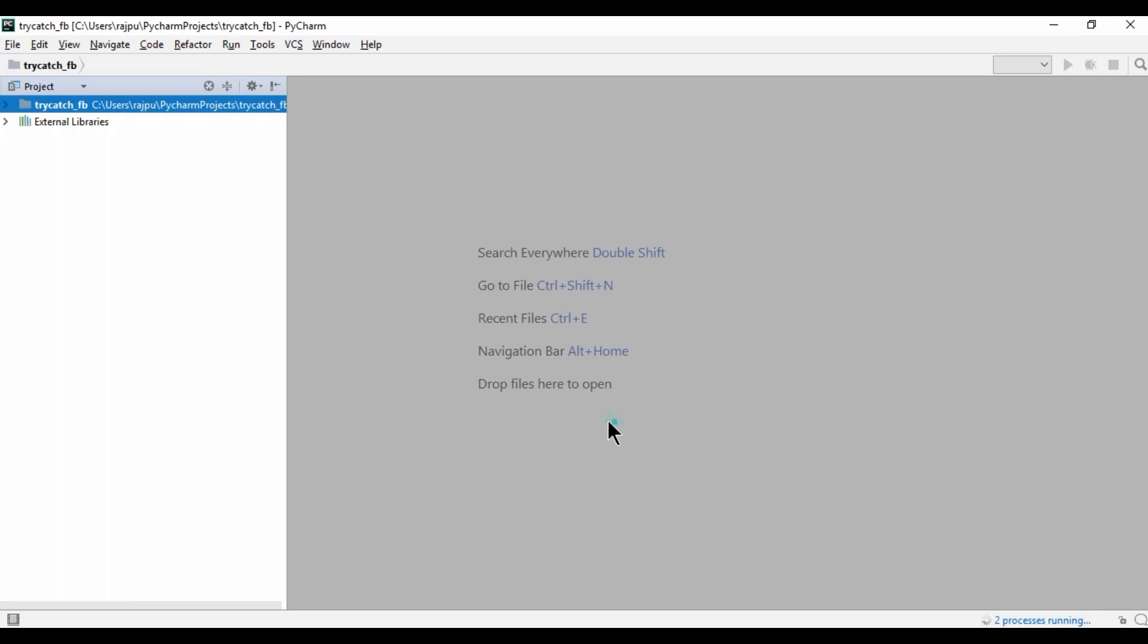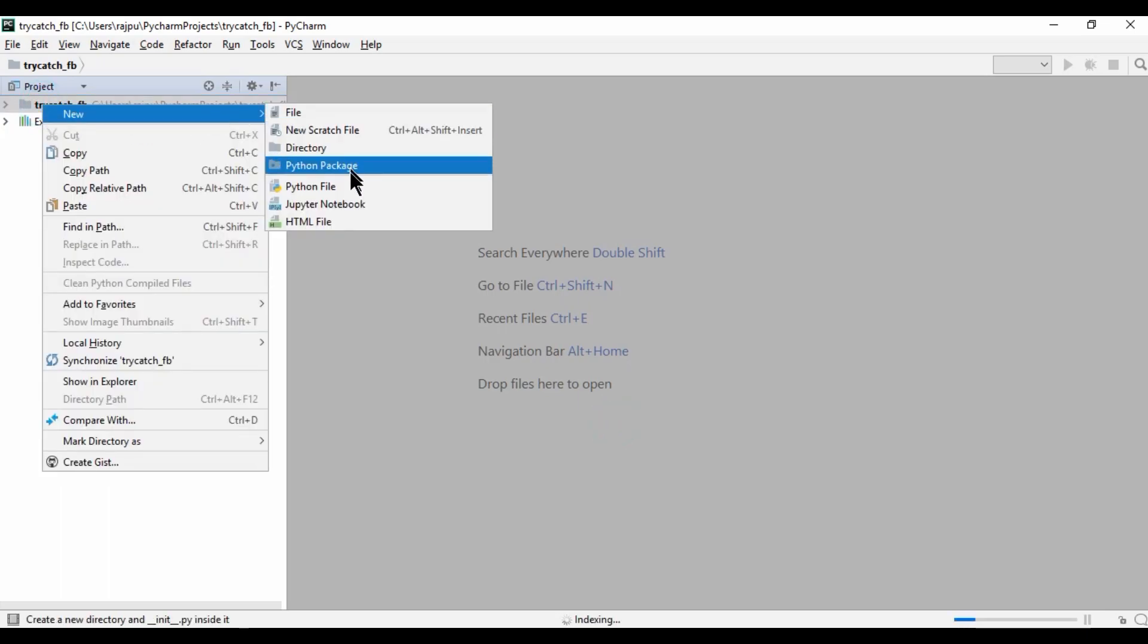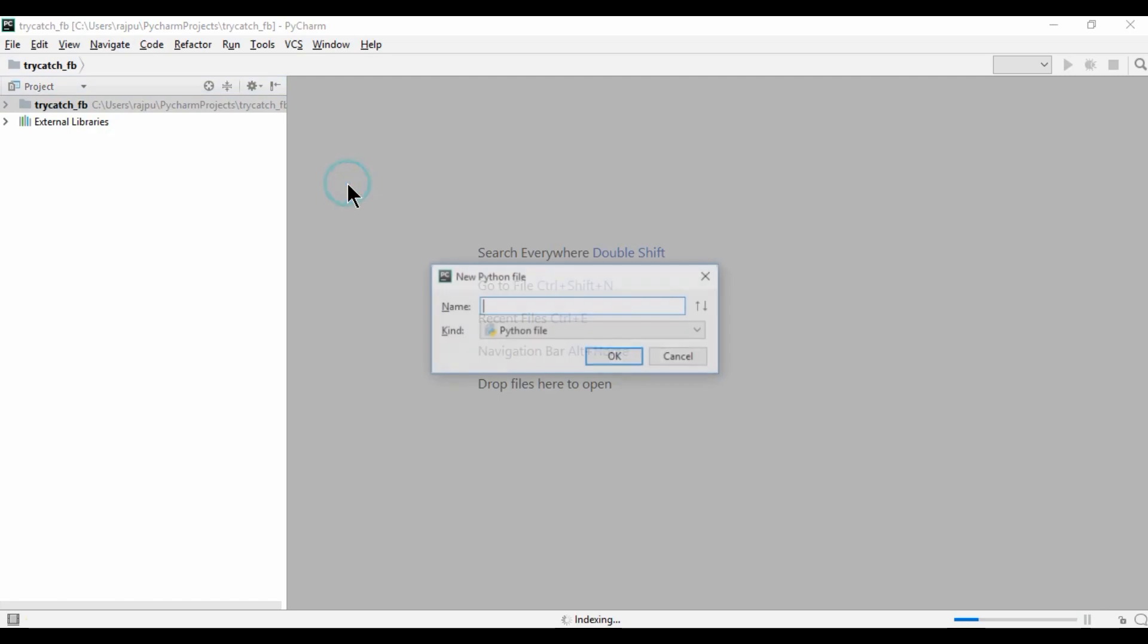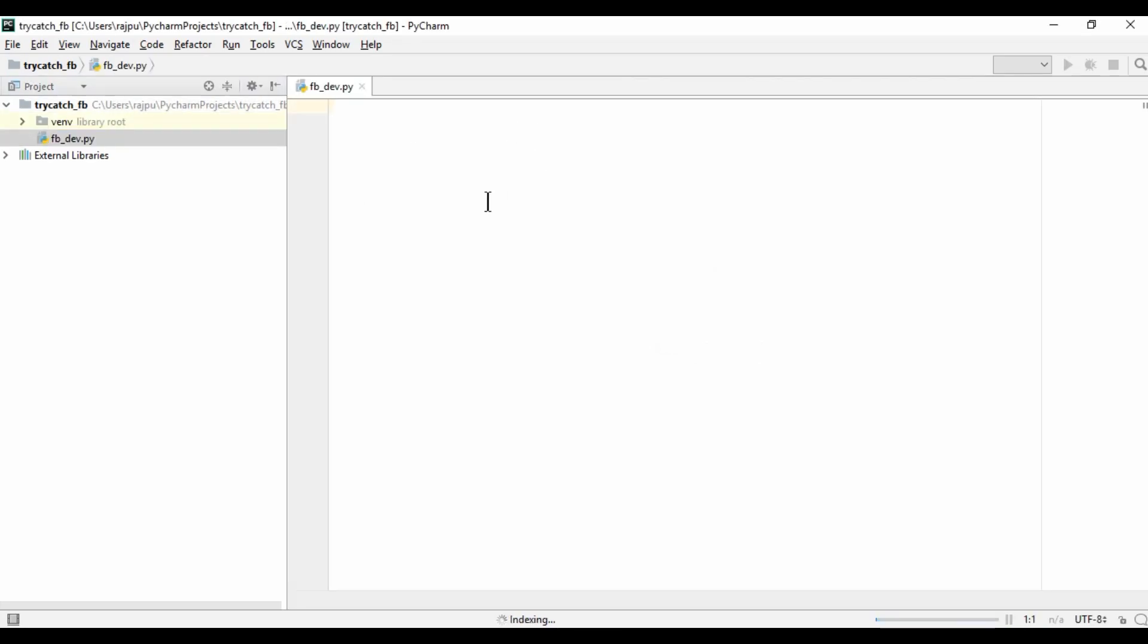So the project is created. Now I am going to create a script, Python script. Name it as, what we call it, fp-dev. Hit enter.